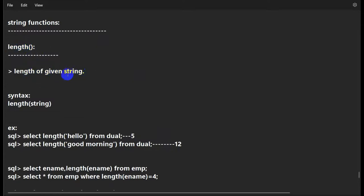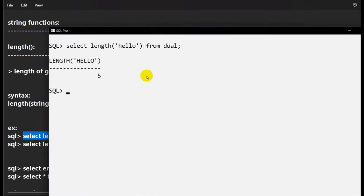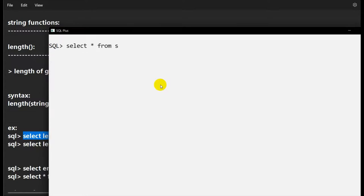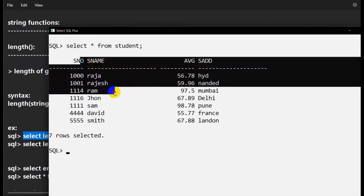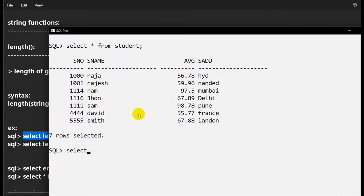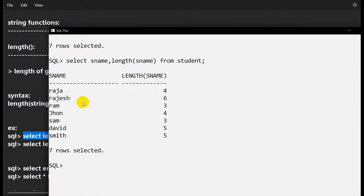The first one is LENGTH — to find the length of a given string. Let's go to SQL Plus. For example, the word 'hello' has five characters, so length of 'hello' will be five. Now with the student table: SELECT student_name, LENGTH(student_name) FROM student. We get: Raja with length 4, Rajesh with length 6, and Ram with length 3.